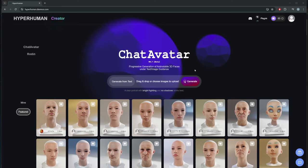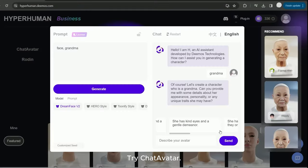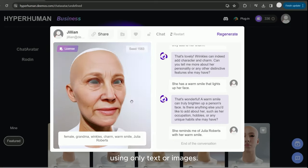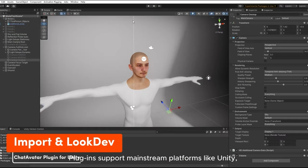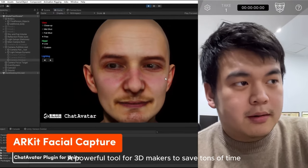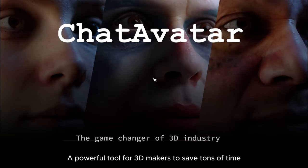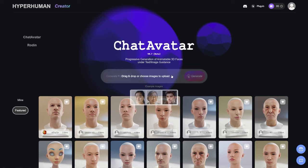Now, what is Chat Avatar? Chat Avatar is a generative AI tool that will allow you to create faces with bodies and ARKit that are either from pictures that you provide or from prompts. You're going to see how easy everything is to use. You do need an account on the website — link is in the description — and it will give you some free credits as we talked about.